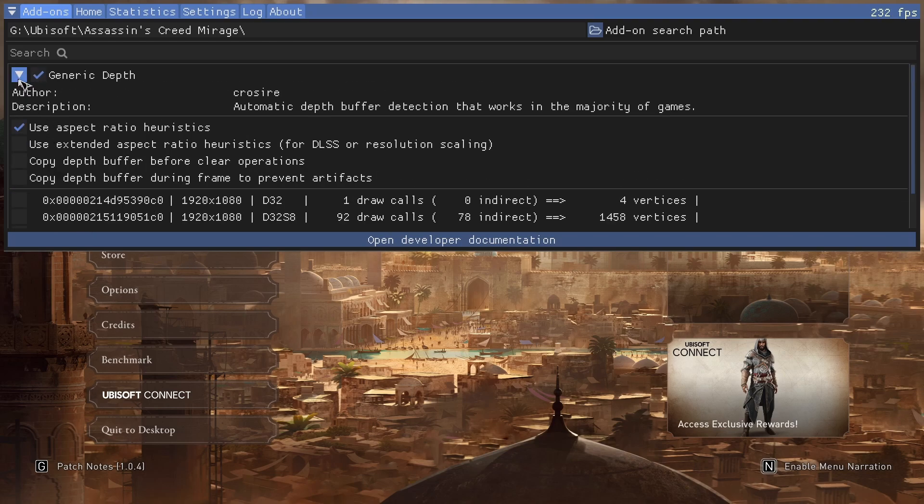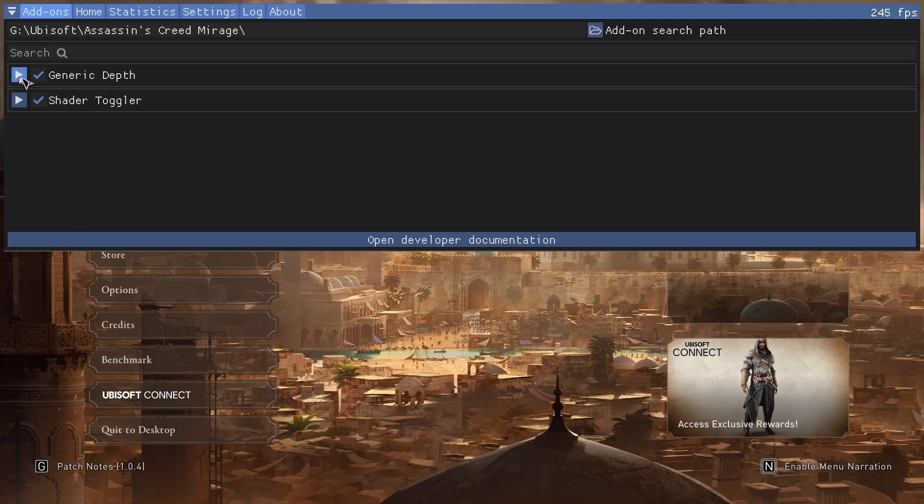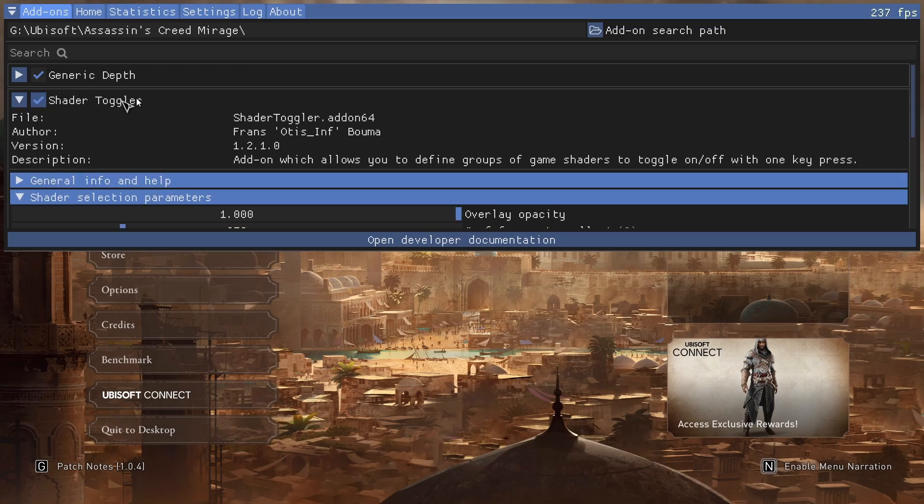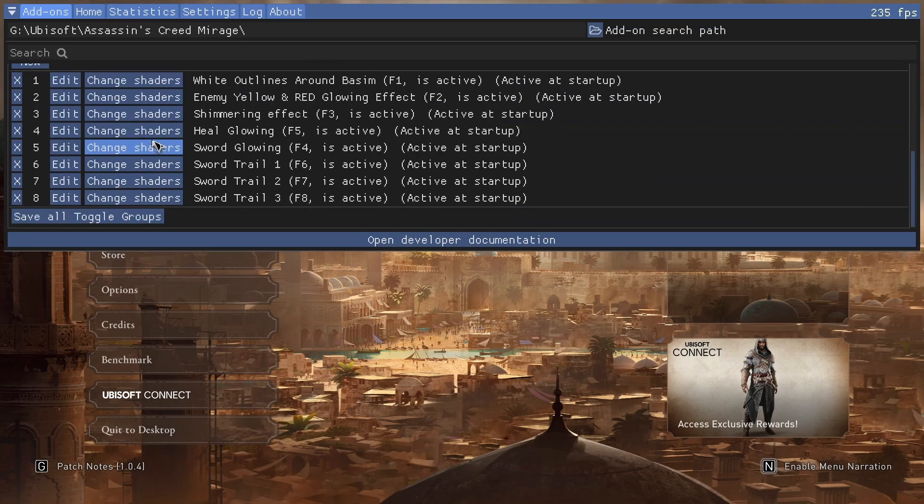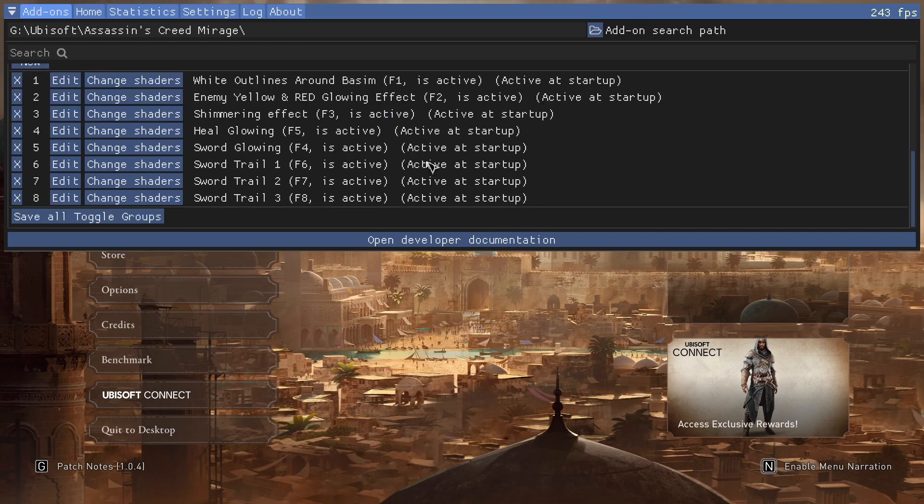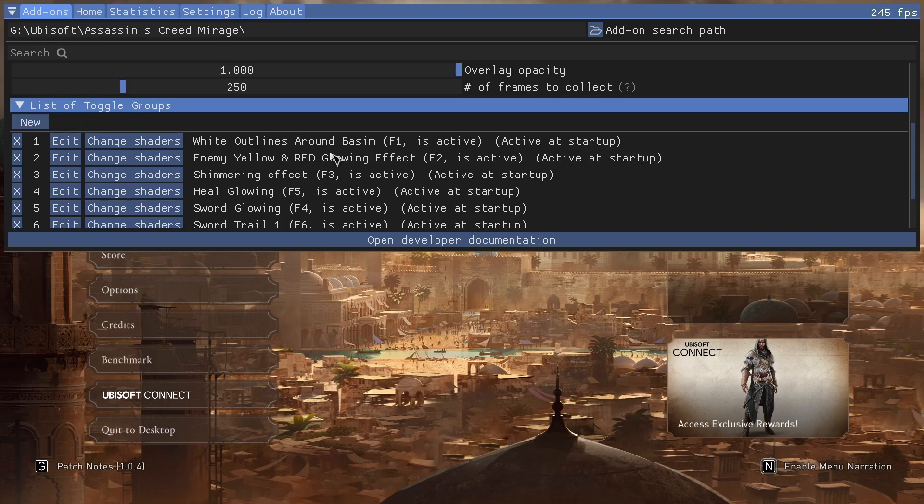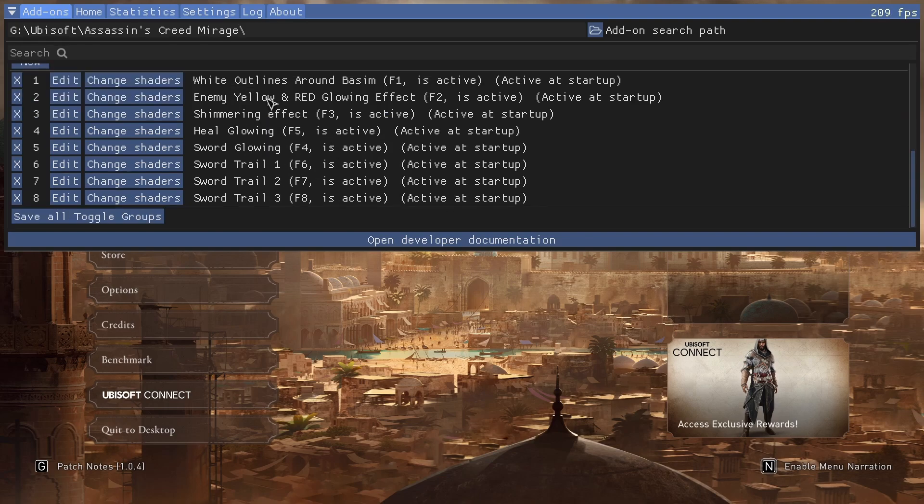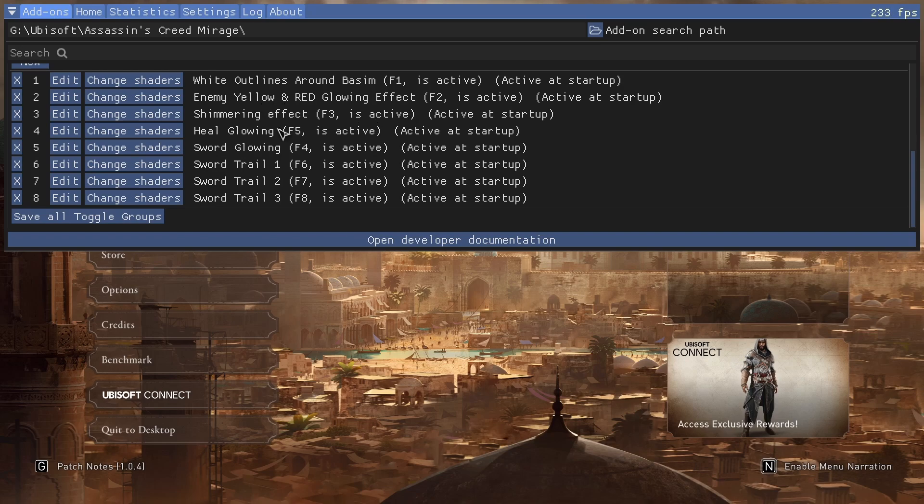I'm going to collapse this generic depth thing to clean up the space. You have the shader toggler down here. That's what we're going to use to change which of these mod settings are active. The first one is the white outlines around Basim. Second one is enemy yellow and red glowing effect, and so on.